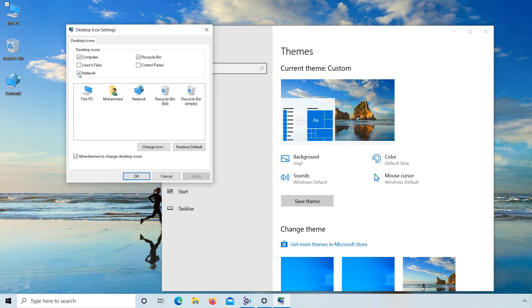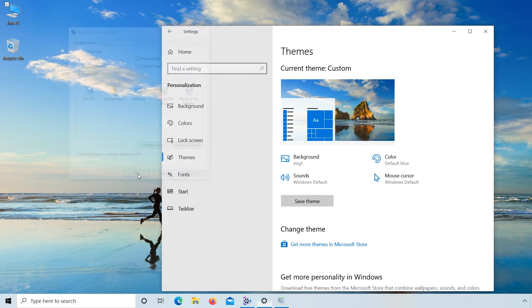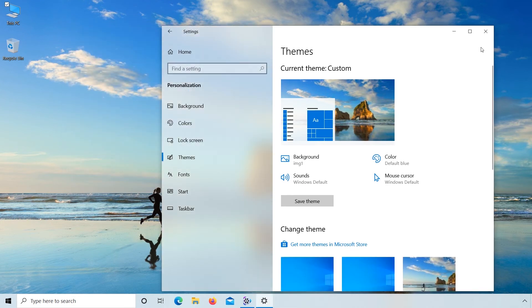Similarly, if you want to remove icons then uncheck and apply. You can remove all icons from desktop. Click OK.